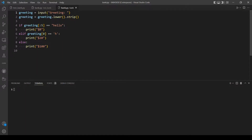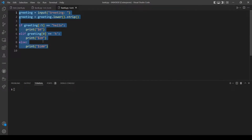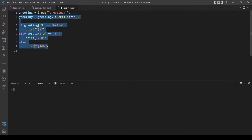Hello and welcome back everybody to another YouTube video. In today's video I will explain and solve problem set 5 'Back to the Bank'. In this problem we will be developing a program that will run tests on this code.